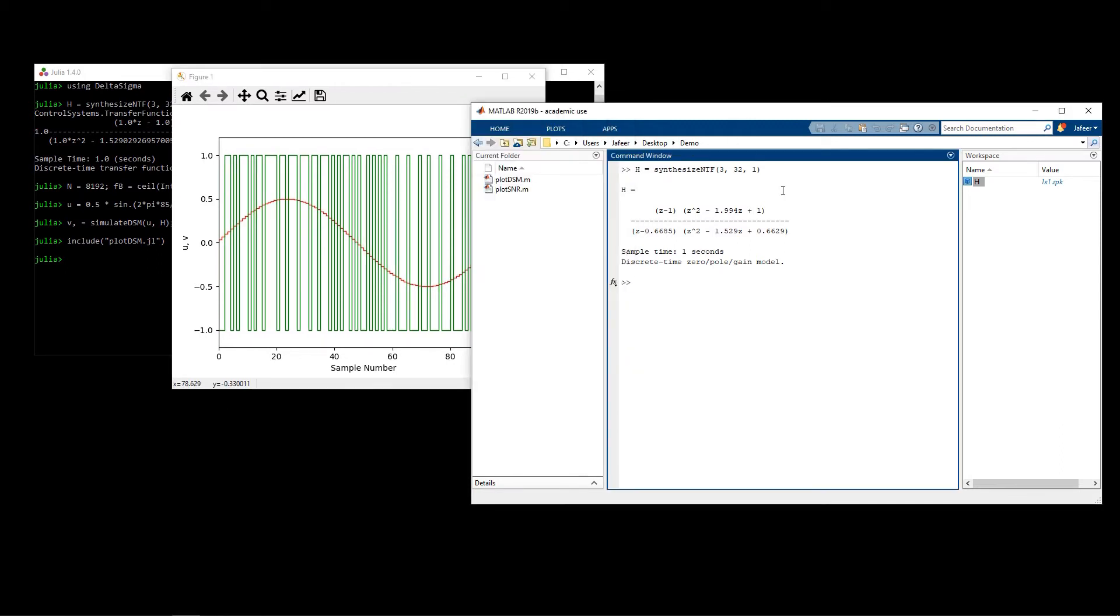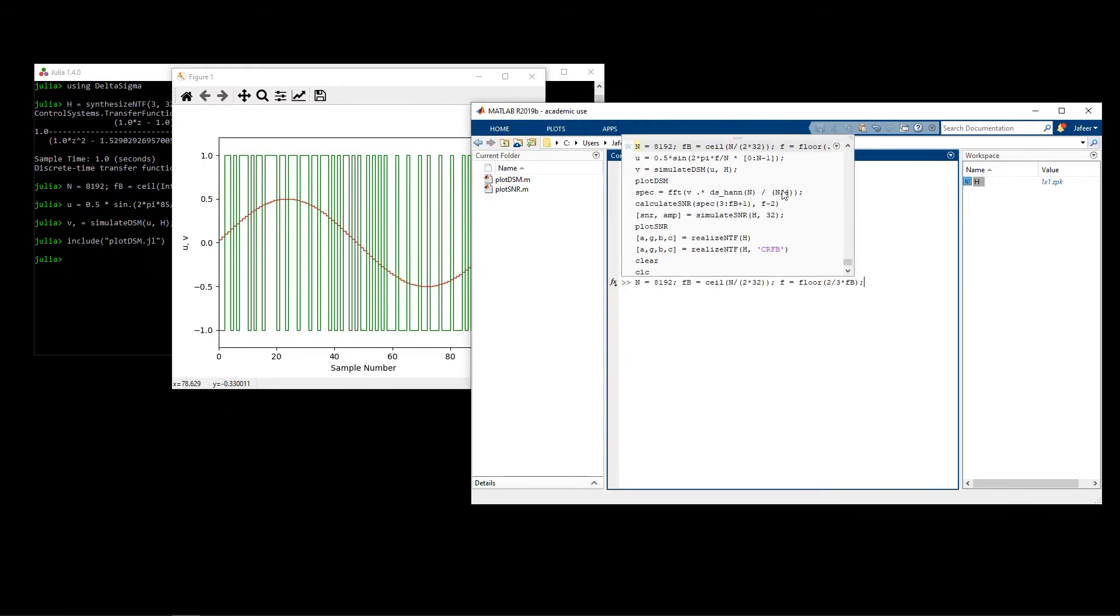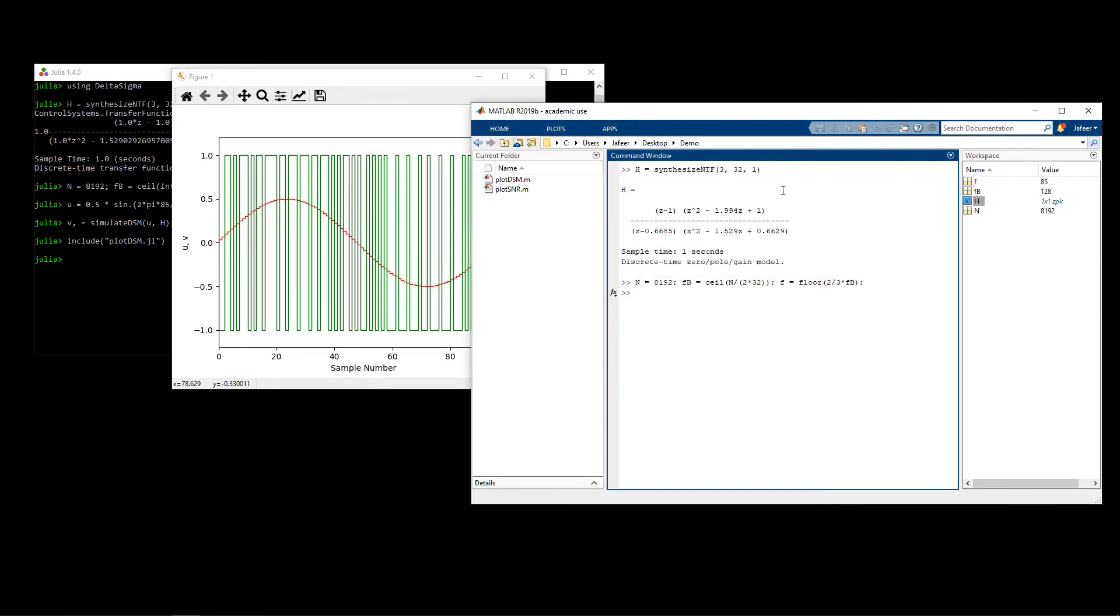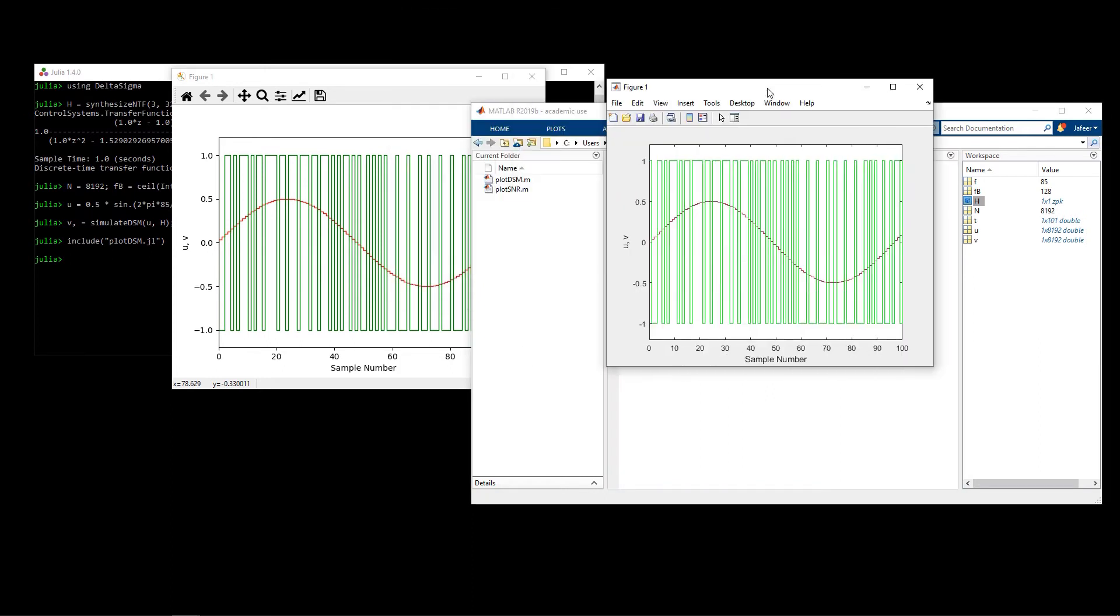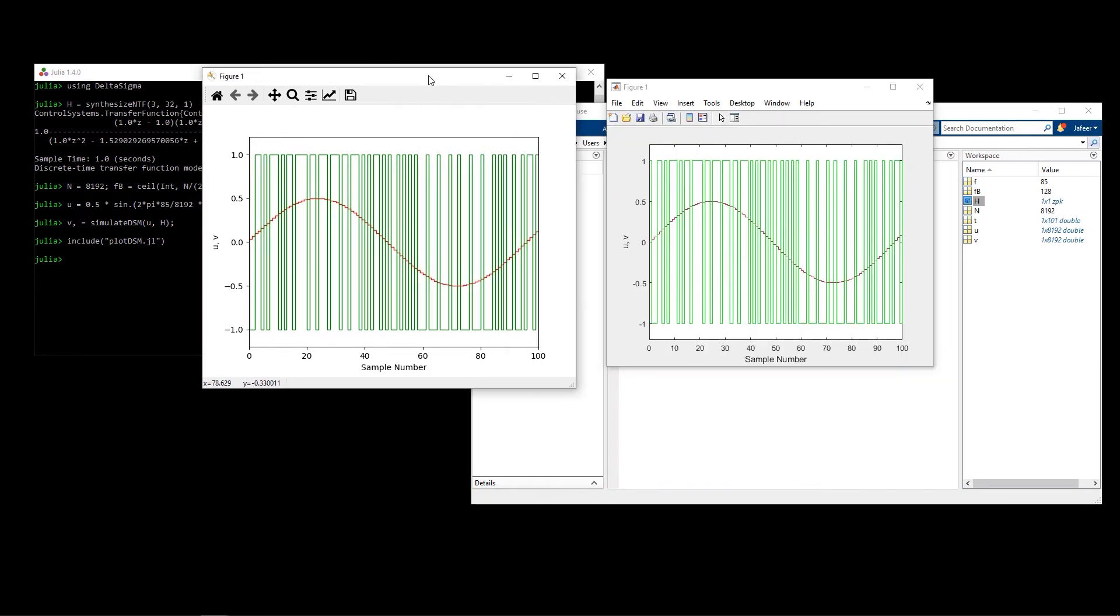I can issue the same commands in MATLAB and what you will see is that we generate the exact same plot.